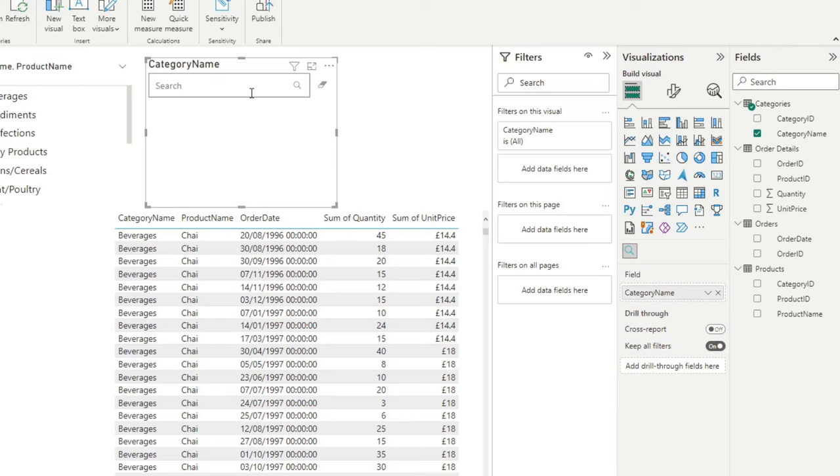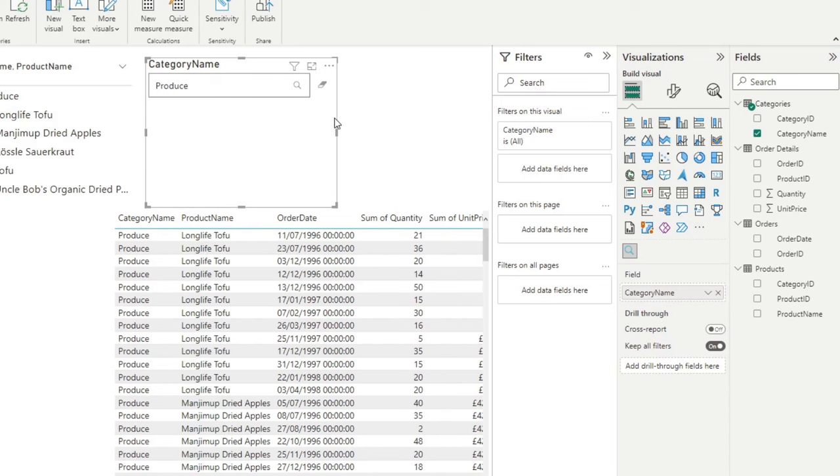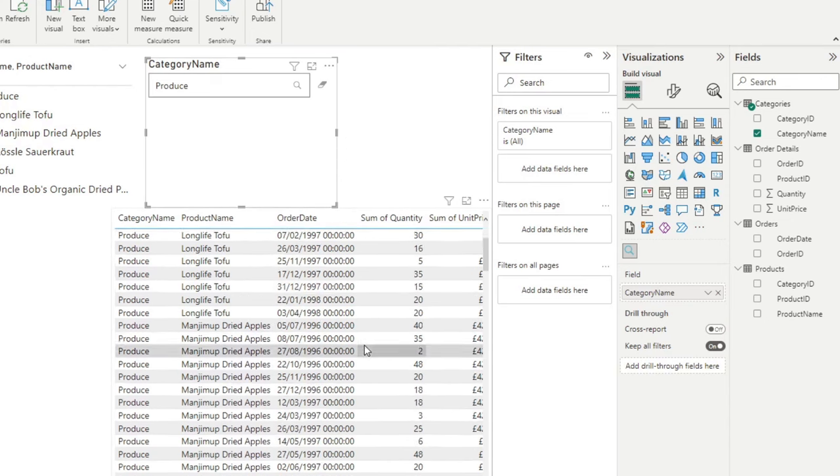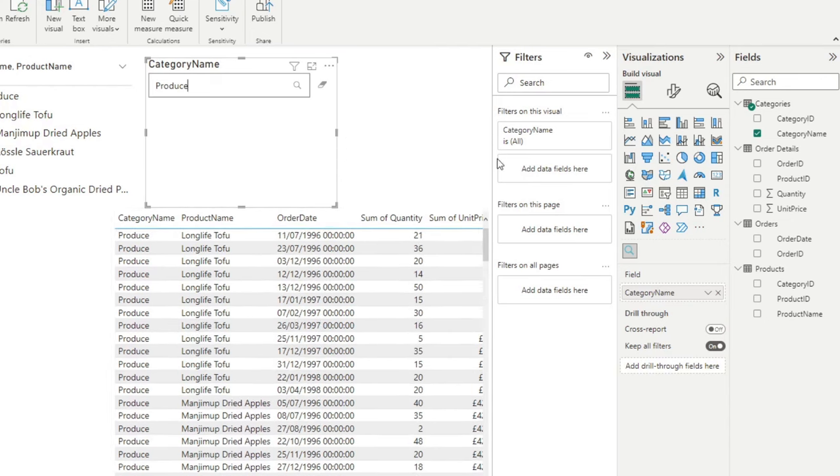Let's say produce, if you hit enter, it will show you the results. So the table is already filtered as such, which is similar to how a typical search bar would work.